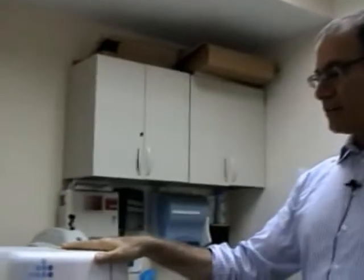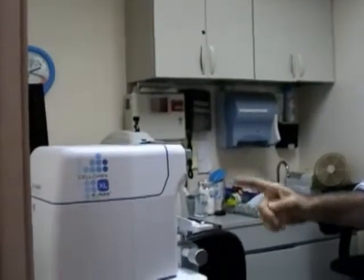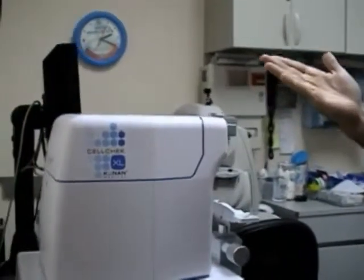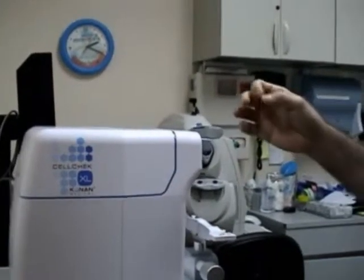We're here in the Williamsburg office and this is the specular microscopy machine which measures and counts the number of endothelial cells which line the underside of the cornea.